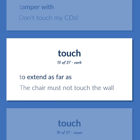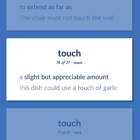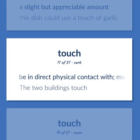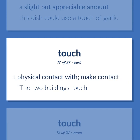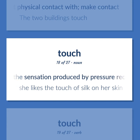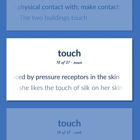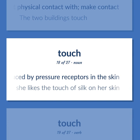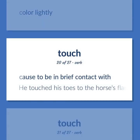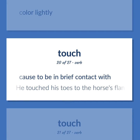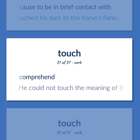Touch: To extend as far as — the chair must not touch the wall. A slight but appreciable amount — this dish could use a touch of garlic. Be in direct physical contact with, make contact — the two buildings touch. The sensation produced by pressure receptors in the skin — she likes the touch of silk on her skin. Color lightly. Cause to be in brief contact with — he touched his toes to the horse's flanks. Comprehend — he could not touch the meaning of the poem.